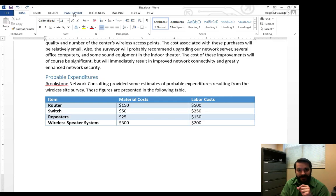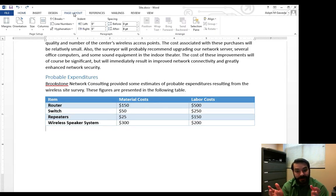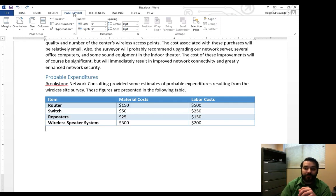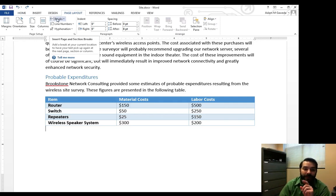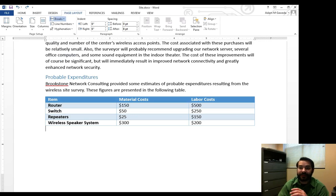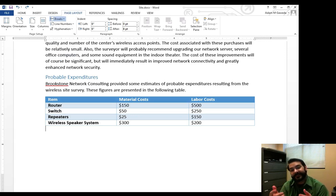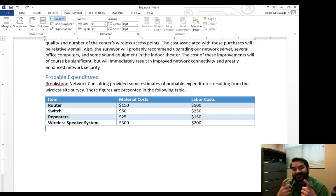If we head over to our Page Layout tab, you're going to notice that we have a few things for my page, how I laid it out. One of them is my Breaks button and this is going to allow me to select a number of options like Page Breaking. But you're going to see that there is a section called Section Breaks.